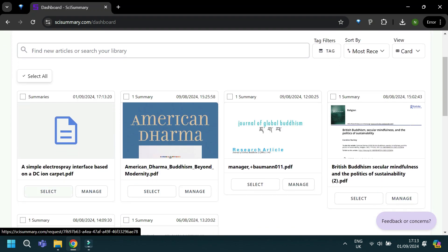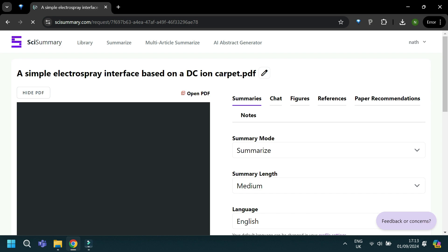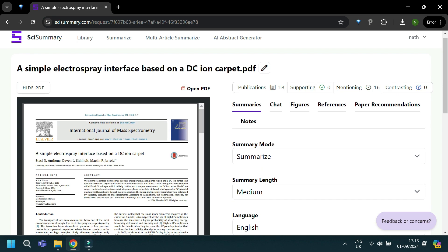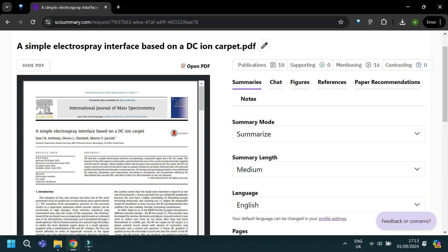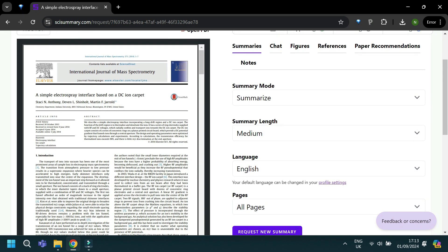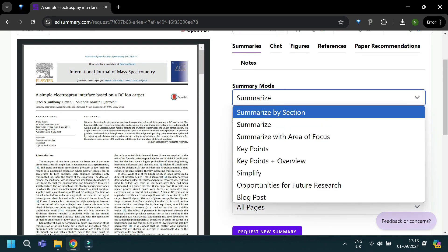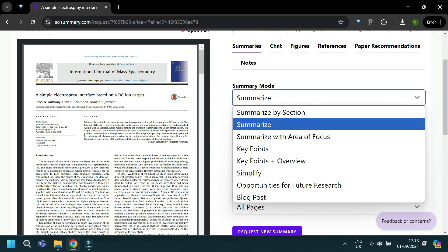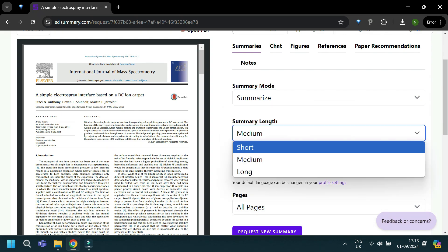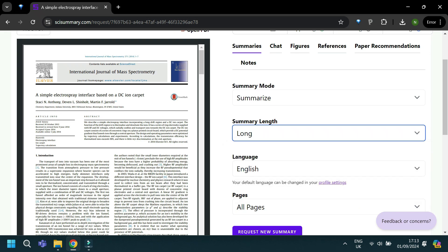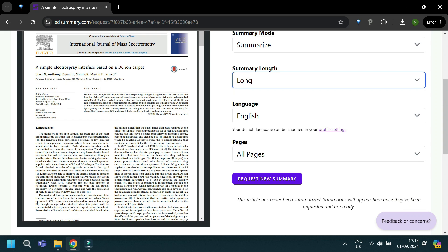First up is summarizing. Size Summary offers several different modes depending on the type of summary you need. You can ask for different types — whether you just want a summary, key points, a blog-style summary, or to tease out opportunities for future research. You can also choose the length of the summary and which language you'd like it to be in.